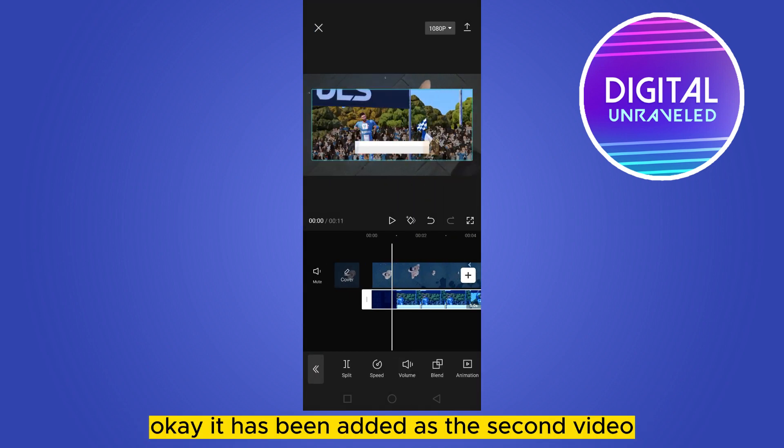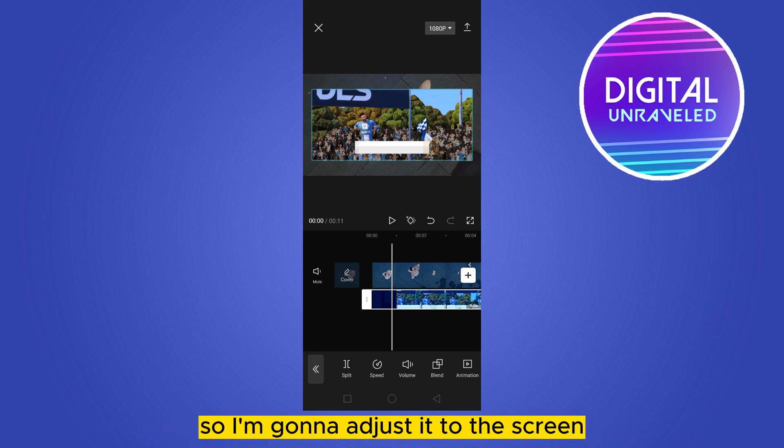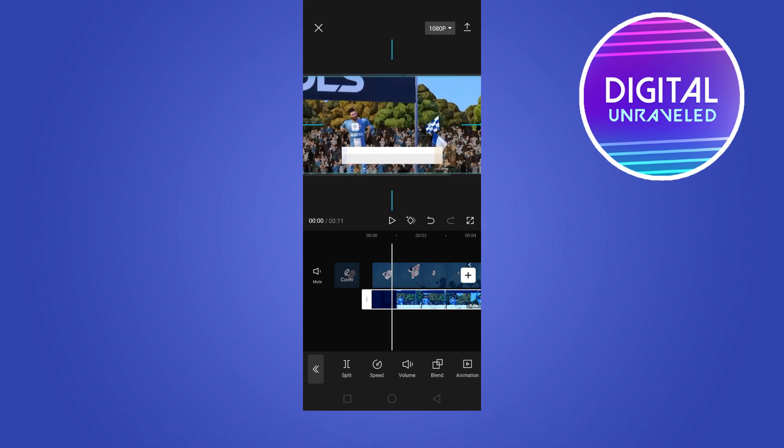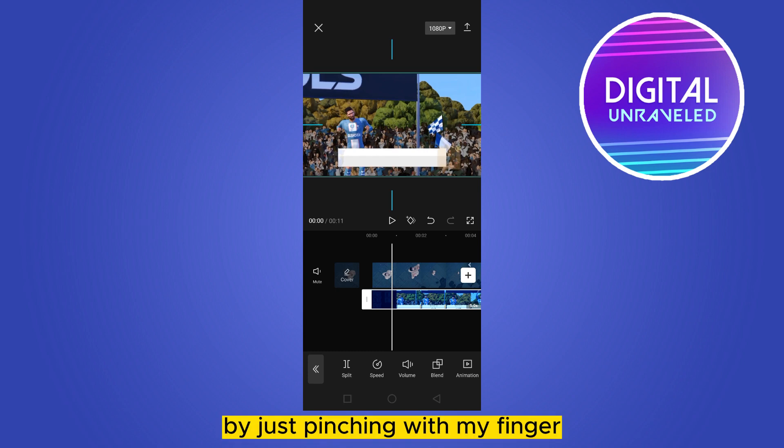It has been added as the second video, so I'm going to adjust it to the screen by just pinching with my finger.